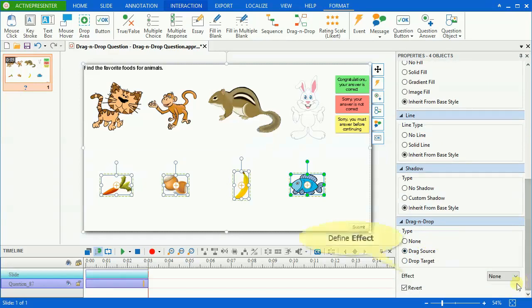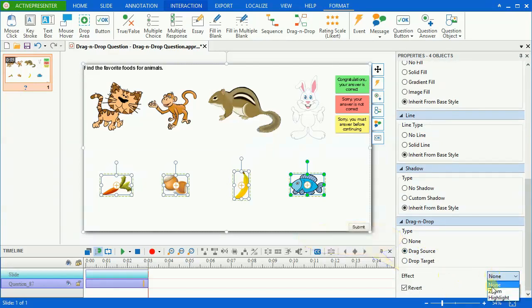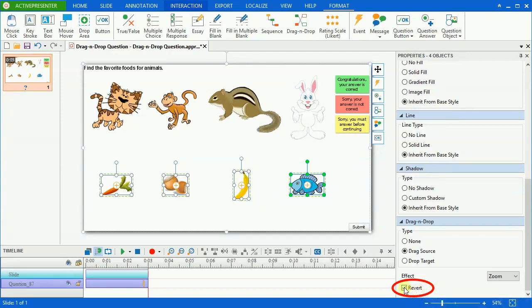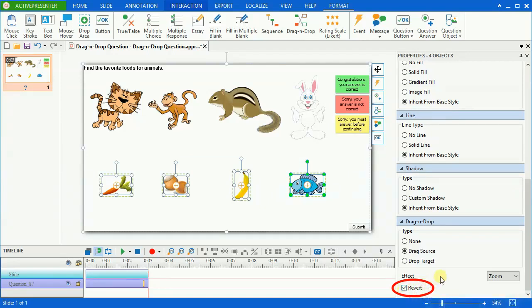The effect here lets you set an effect for the drag source, which will display whenever a user drags it. For example, when you select zoom effect, the drop target will zoom in when you drag the drag source over it. Similarly for the highlight effect. Click these checkboxes if we want drag sources to be sent back to their original position when they are dropped in incorrect positions.